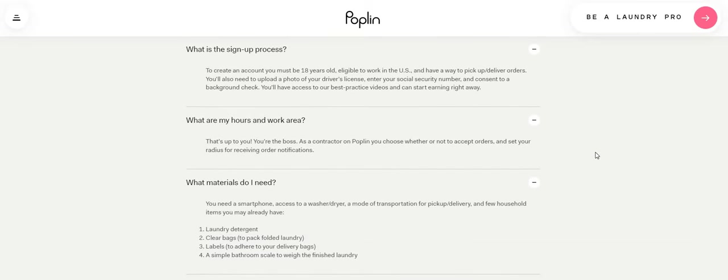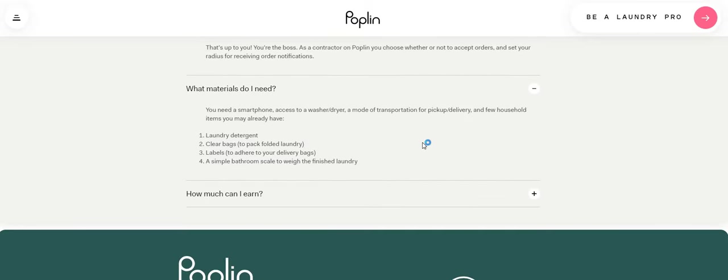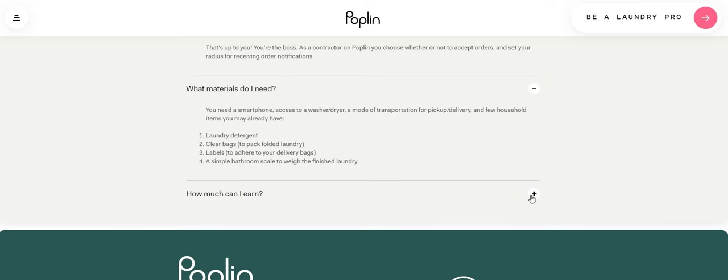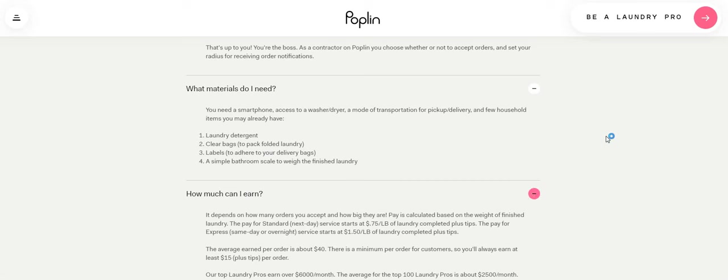What materials do I need? So you would need a smartphone, access to a washer dryer, a mode of transportation for pickup delivery and a few household items you may already have. Laundry detergent, clear bags to pack folded laundry, labels to adhere to your delivery bags, a simple bathroom scale to weigh the finished laundry.